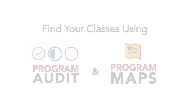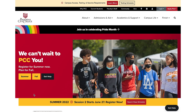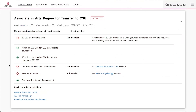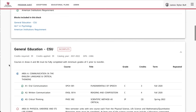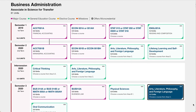If you need help choosing classes for the upcoming semester, watch this video to see some of the tools available to guide you in course selection. First, we'll go over the Program Audit feature on LancerPoint. Then we'll cover program maps as another option on the PCC website.